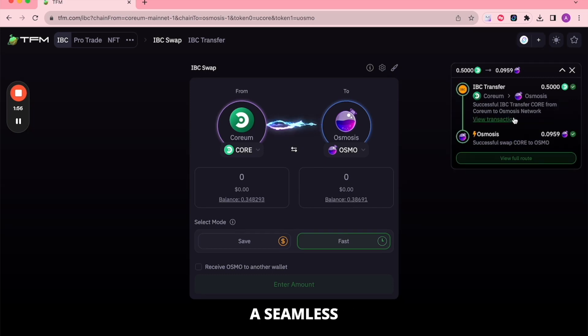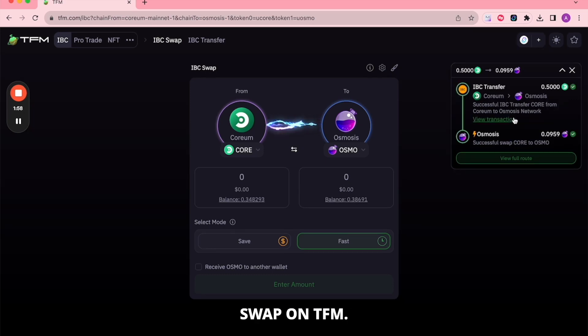Congratulations on completing a seamless Corium to Osmosis swap on TFM. Thank you for watching.